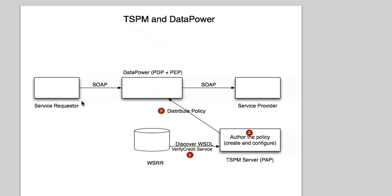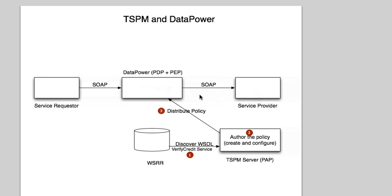The objective of the demonstration will be to have a web service, in this case the Verify Client Service, to be intercepted by the DataPower Box, which will decide whether the service should proceed to the service provider, depending on whether the user belongs to a specific role or not.